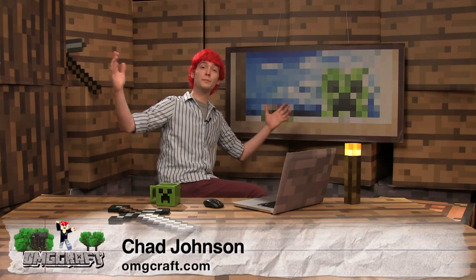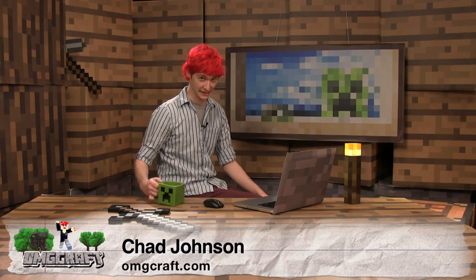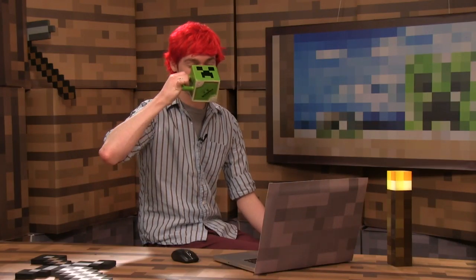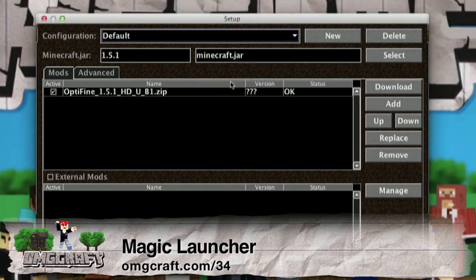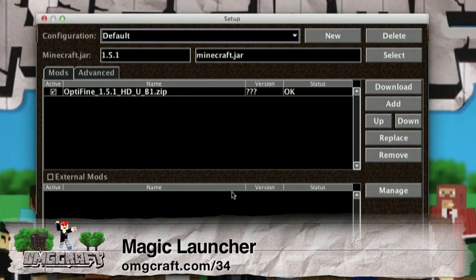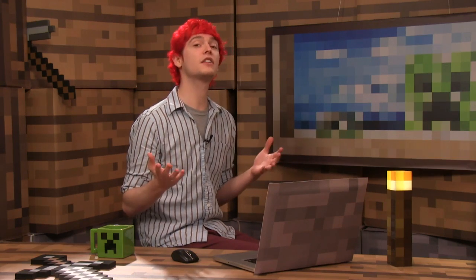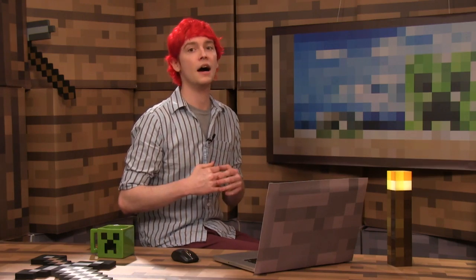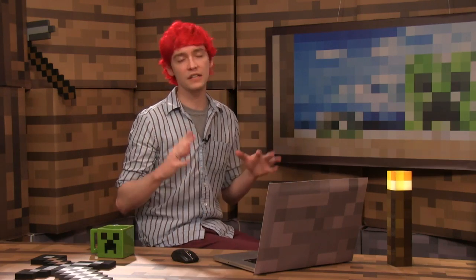Hello, and welcome to OMGcraft! It's time for business — Minecraft business. Back a few episodes ago, we showed off a tool called Magic Launcher, which was an easy way to install mods on your Minecraft game. Now, we've gotten a lot of questions from people asking if we could cover how to install mods manually. This is great, because even if you're going to use external tools to mod your game, it's good to know an outline of how all of these things work together.